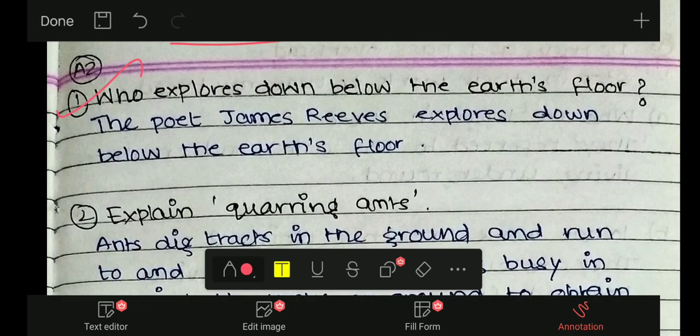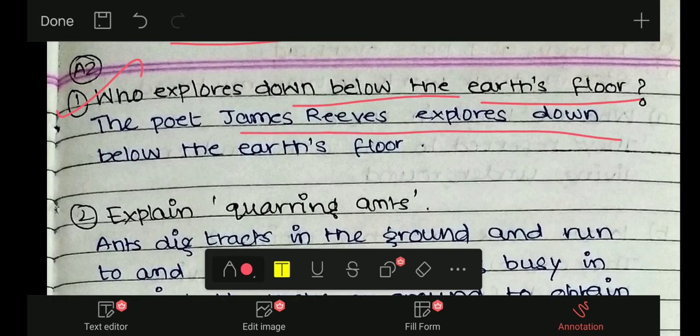So the first question is: who explores down below the earth's floor? The poet James Reeves explores down below the earth's floor.